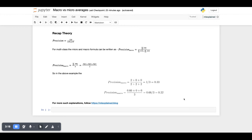Hopefully this clears up what's the difference between micro and macro averages. For any more such explanations, please follow mlxplain.blog. Thank you for watching.